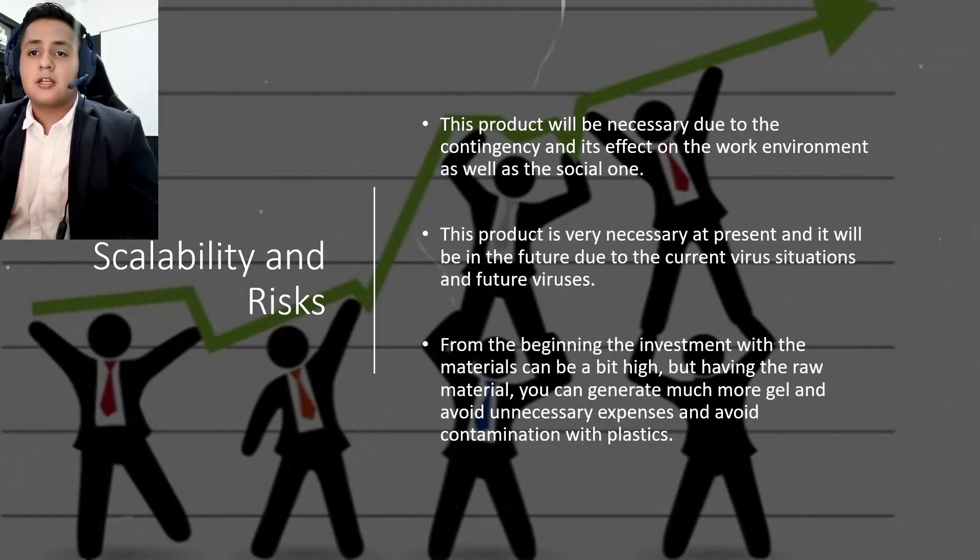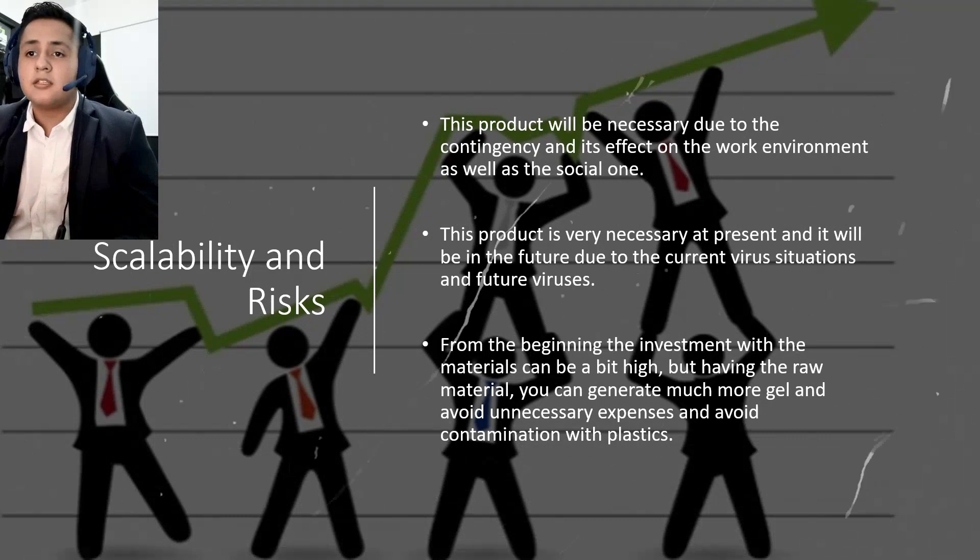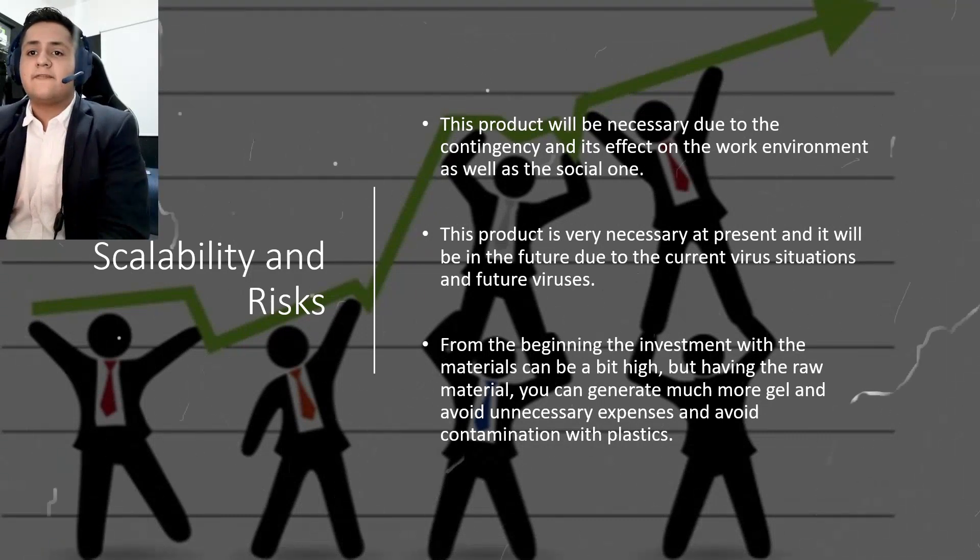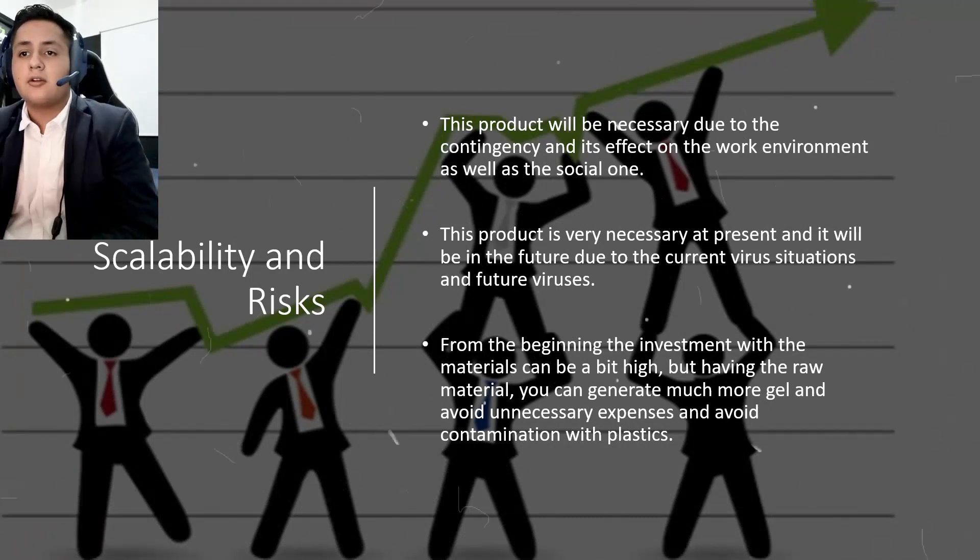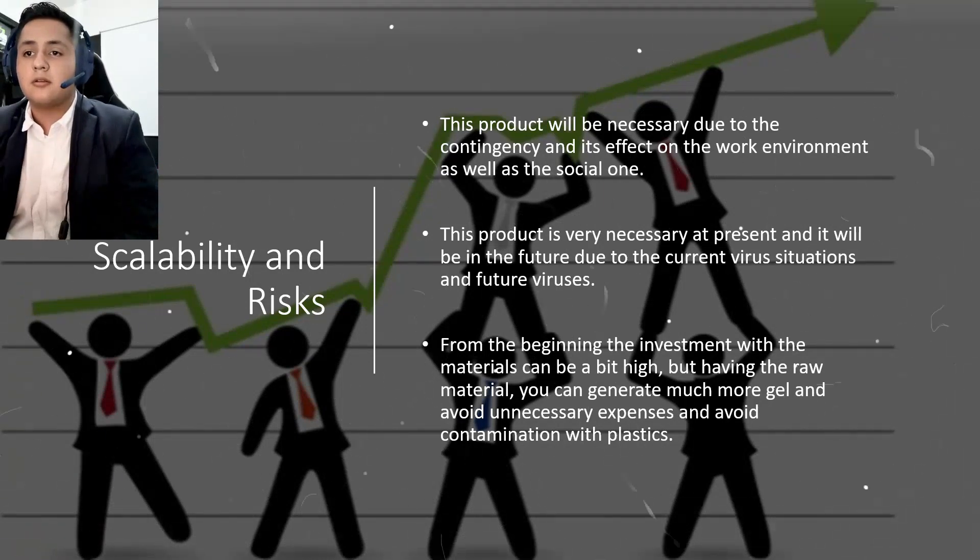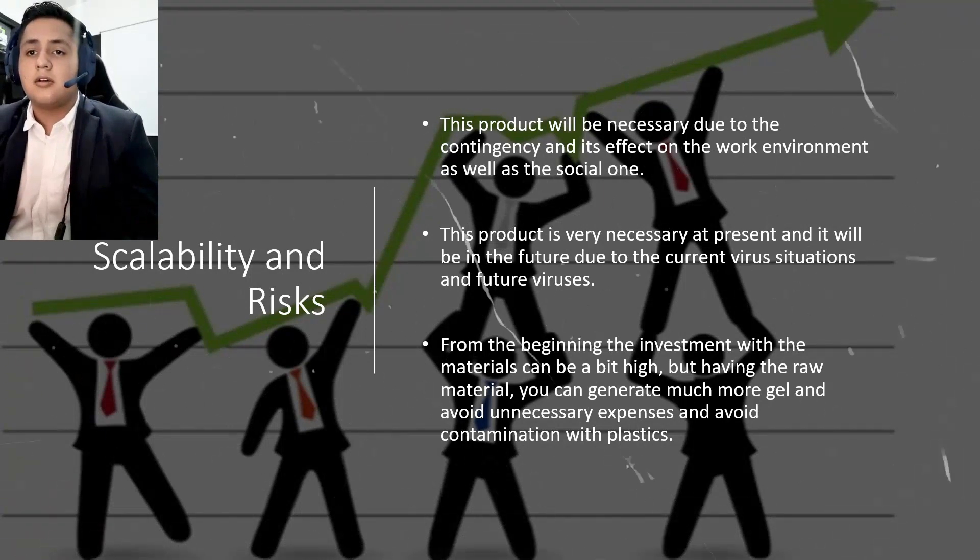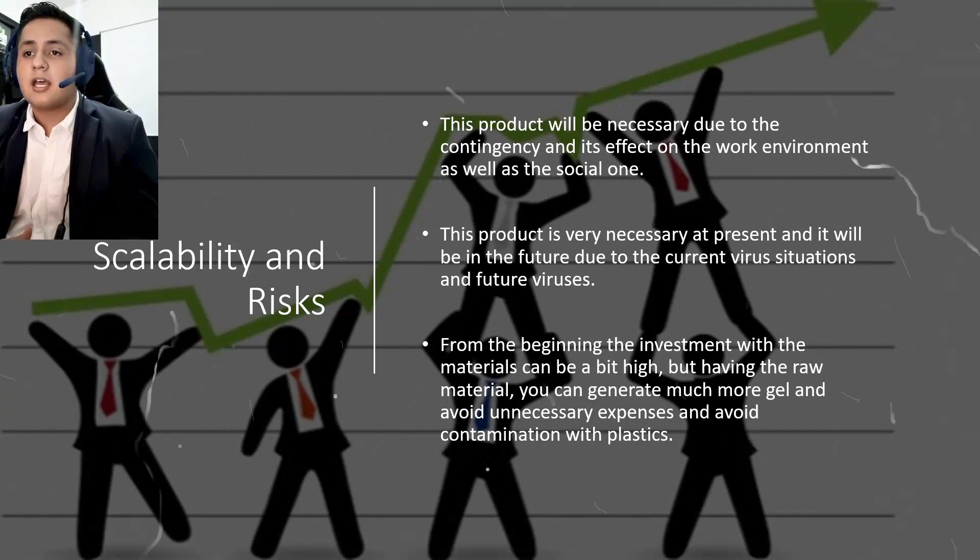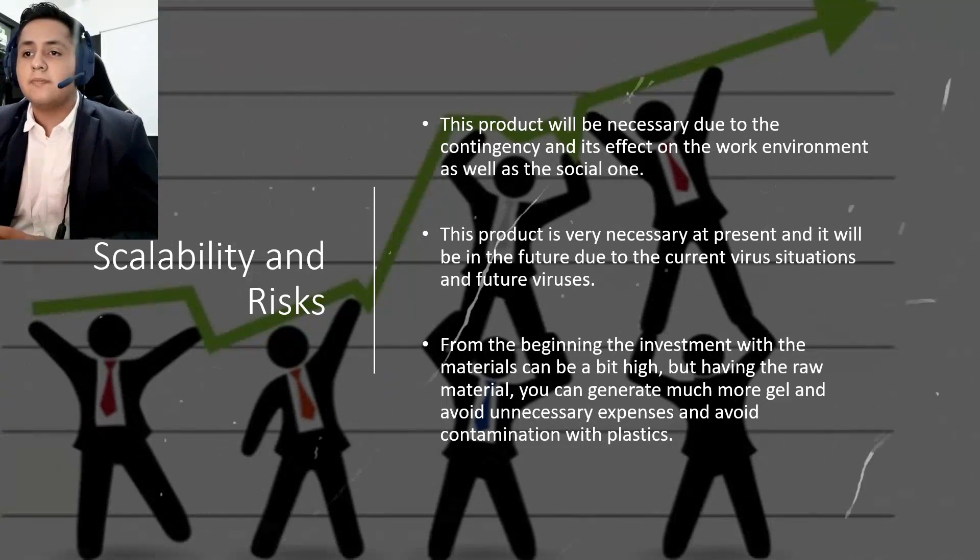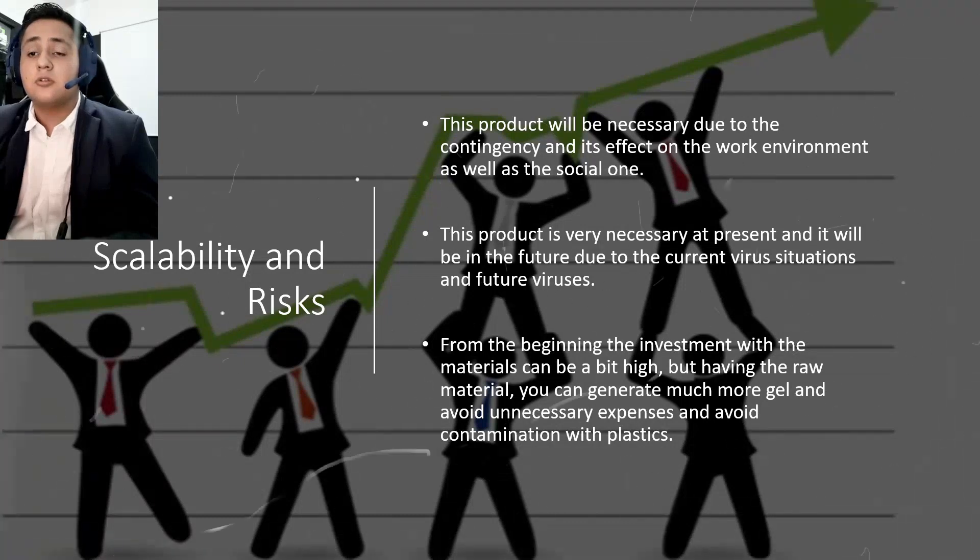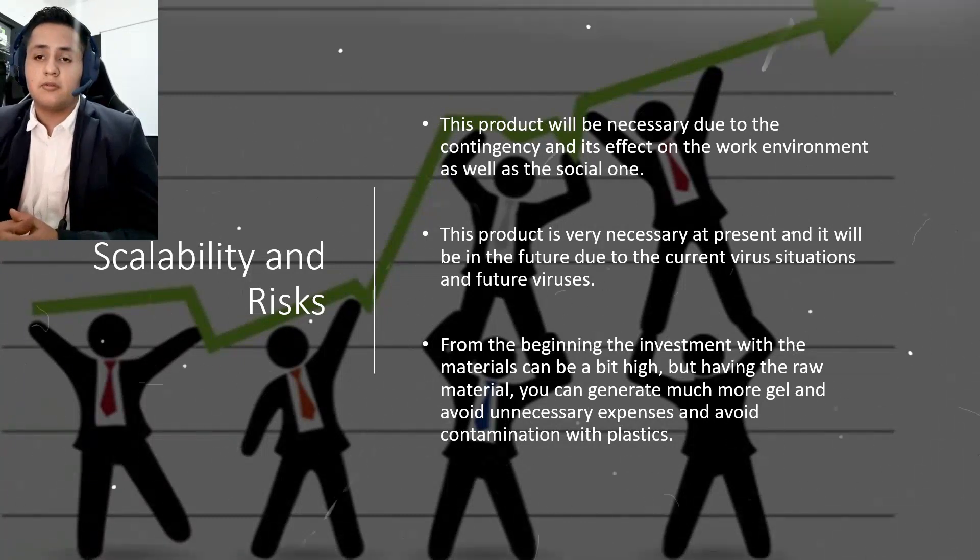We also have scalability and risk. Some of the scalability will be like this product will be necessary due to the contingency and its effects on the work environment as well as the social one. This product is very necessary at present and it will be in the future due to the current situation of the virus.